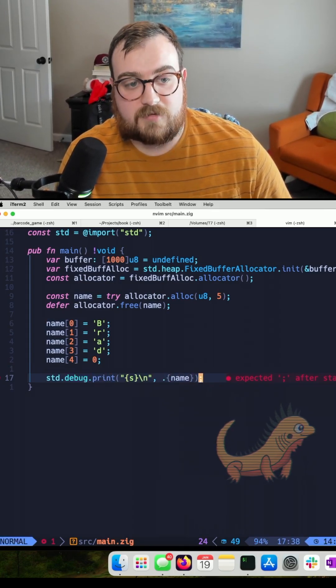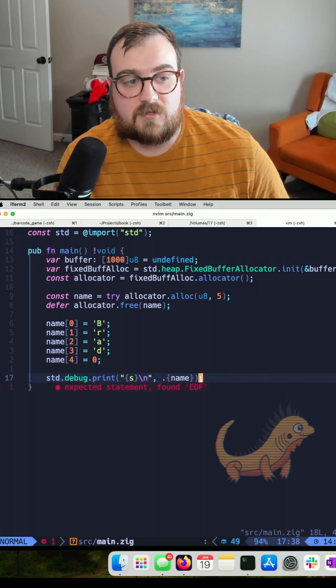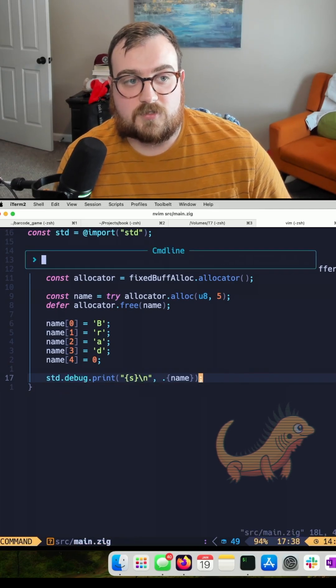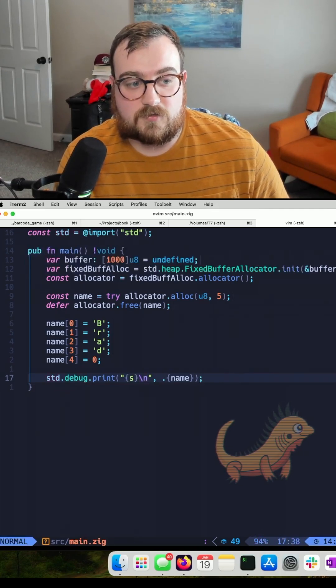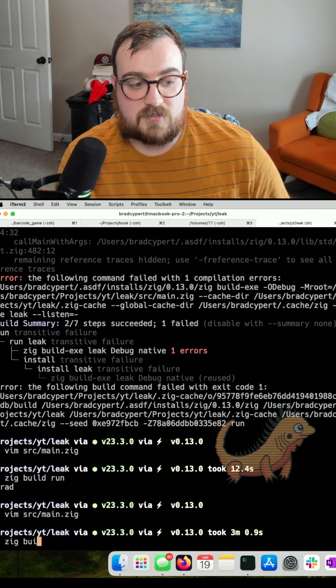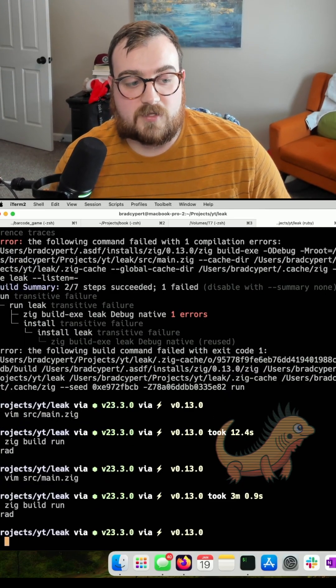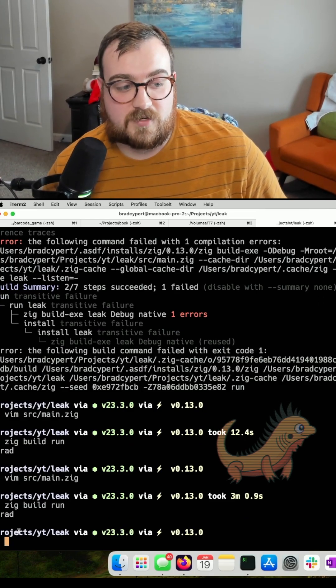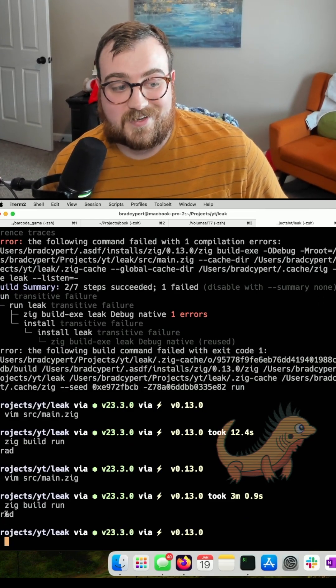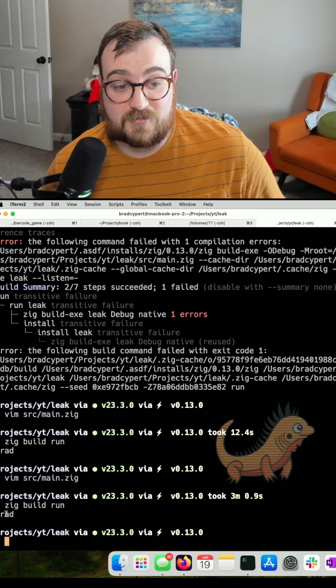With that in mind, we should be able to zig build run. And we can see that it prints out Brad and it's not allocating anything on the heap.